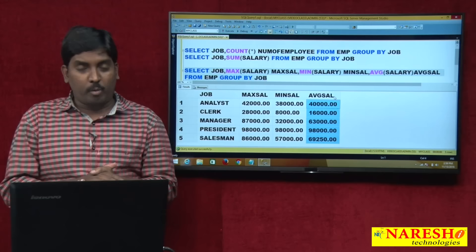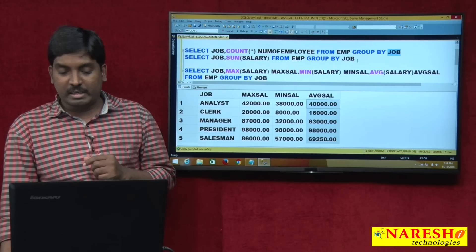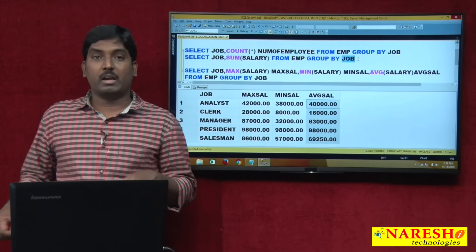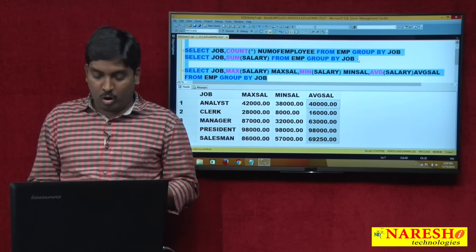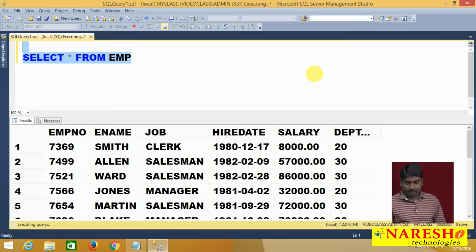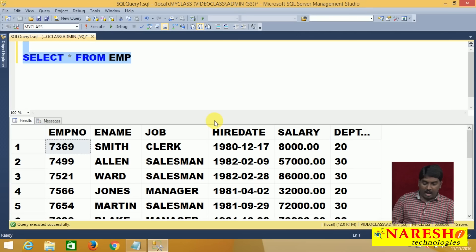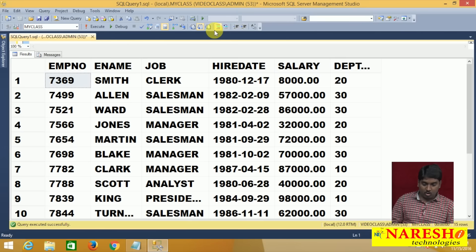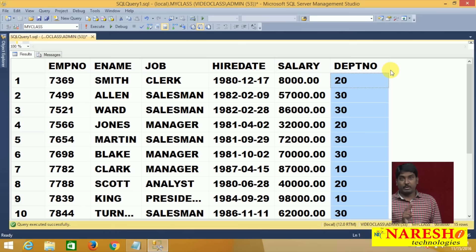Whatever operations I performed, the GROUP BY clause was applied on only a single column — the job column. But we can also apply the GROUP BY clause on multiple columns. For example, I want to find the number of employees working in each job along with their department number. So I am taking two columns: job column and department number column.